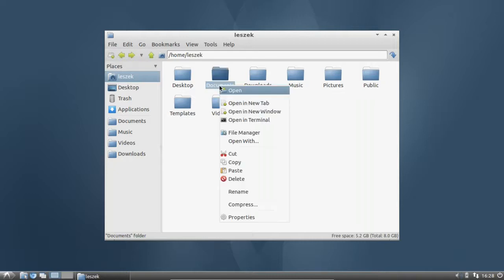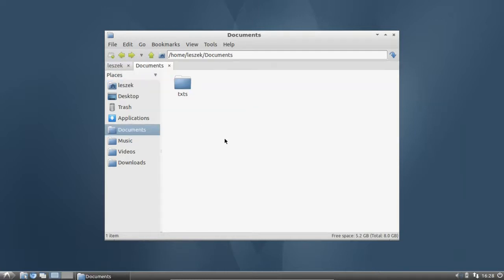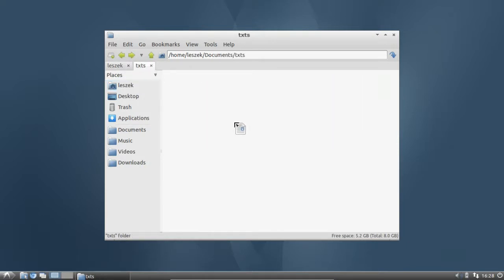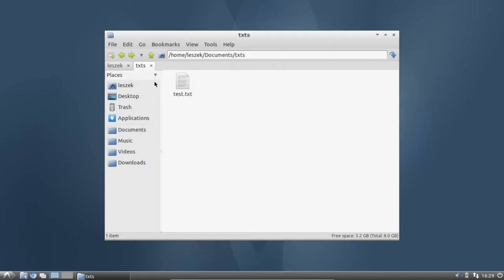I right-click on my documents folder and it gives me the option to open a new tab. This opens the documents folder in a new tab. I can navigate to txt, then switch to another tab with my home directory and drag the file to the txt tab. As you can see from the mouse cursor, it will move the file. If I want to copy instead, I press Ctrl and the cursor changes to a plus symbol, indicating copy mode, so dropping it will copy the file.